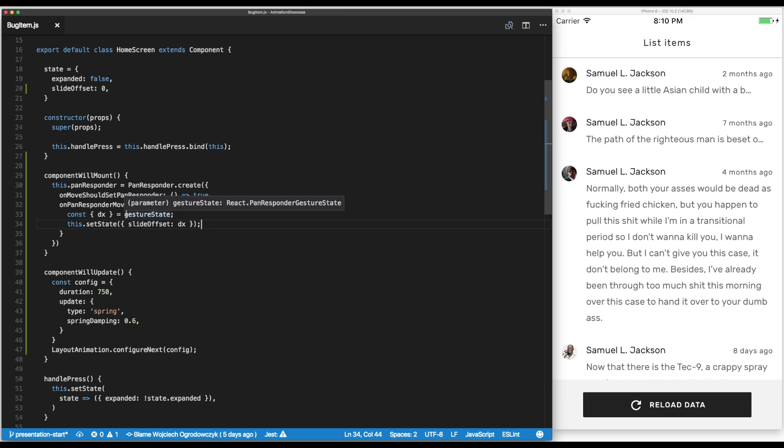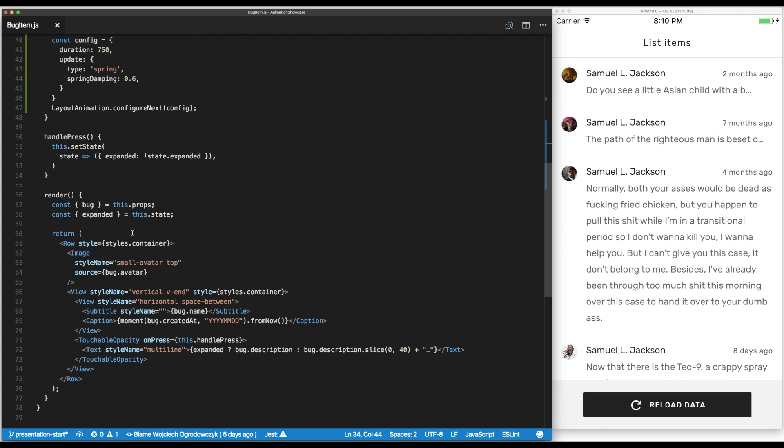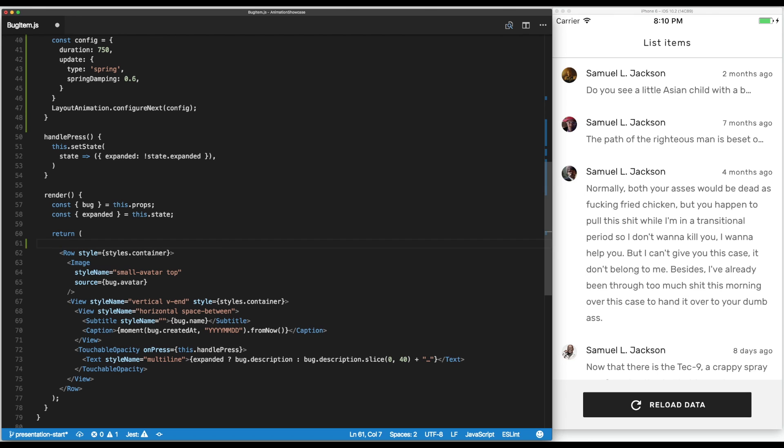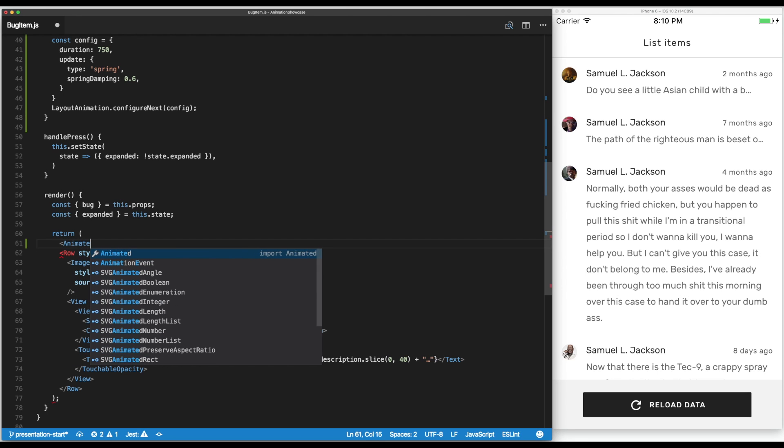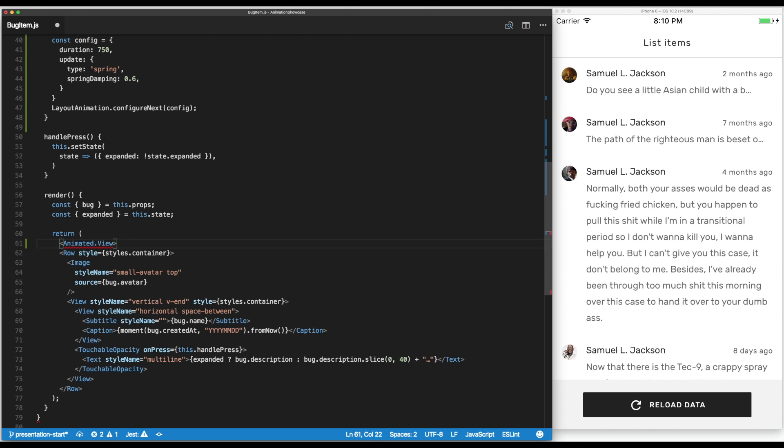Now this will give us the option to react to what the user is doing, however we're still not giving them any visual feedback. First thing we'll have to do is wrap everything up in an animated view component. We'll also need to add the pan responder handlers to this animated component.